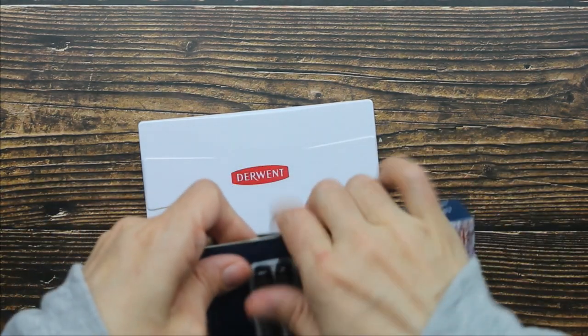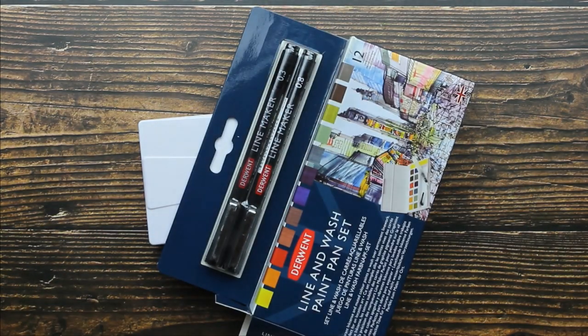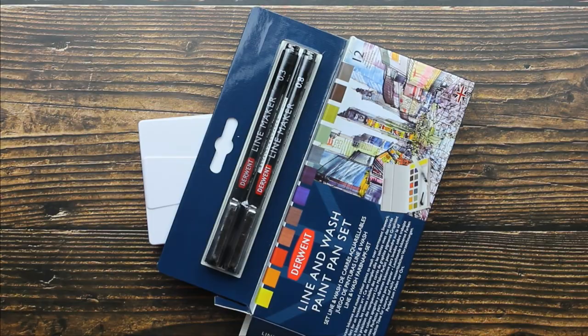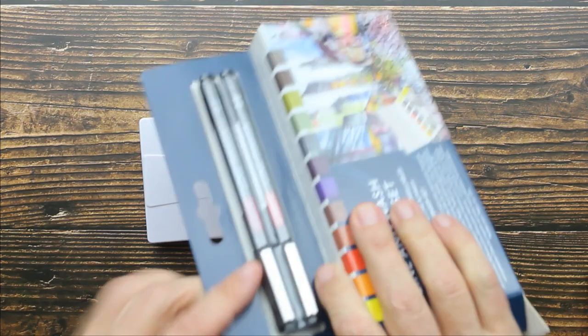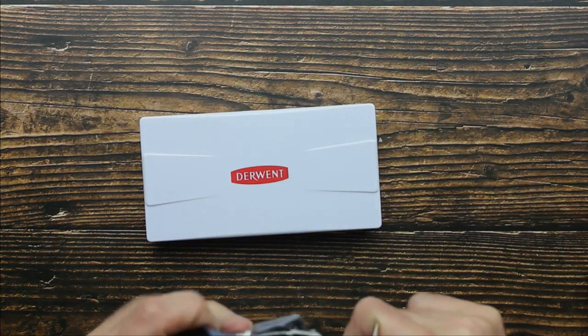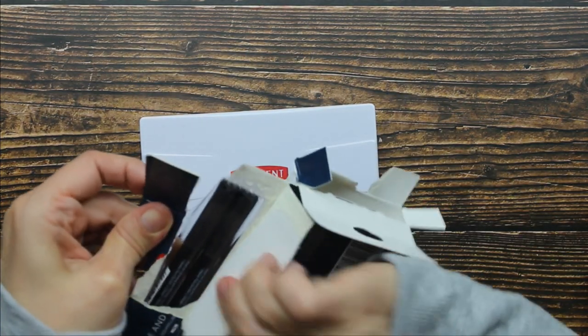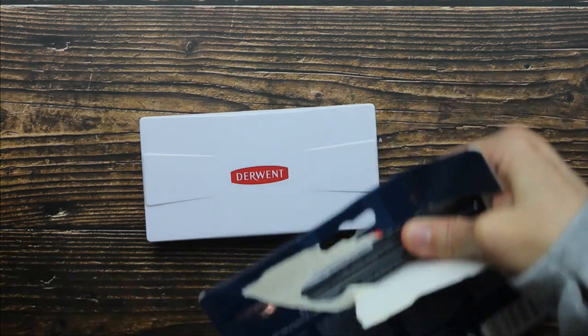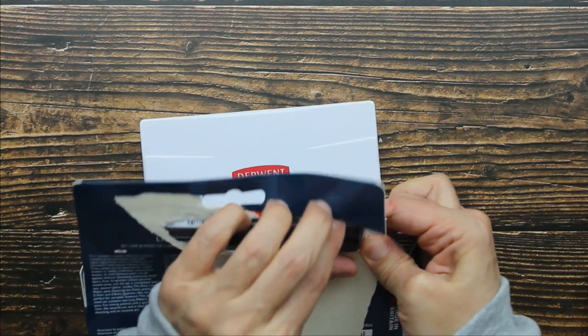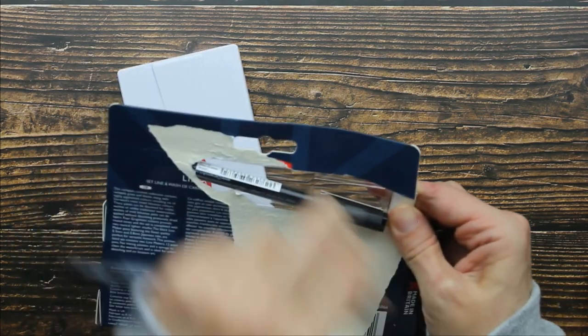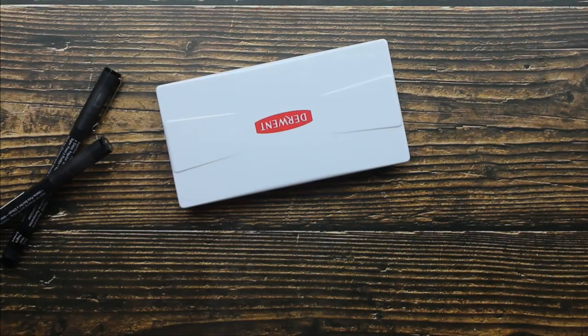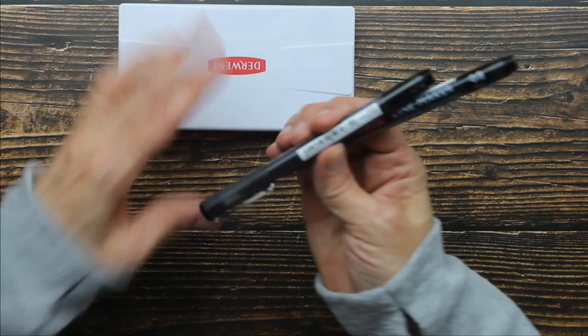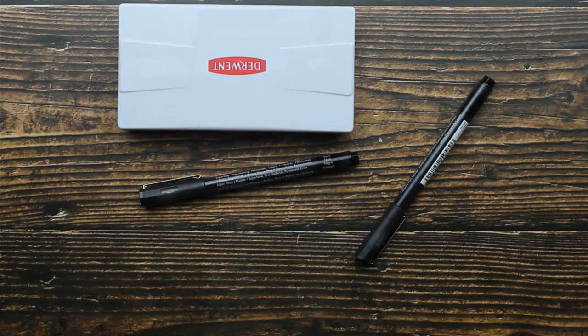Let's see, how am I going to do this? I need scissors. Just going to have to get my scissors. Oh gosh, come on now. That's really in there. Okay. All right, so first let's look at these pens.